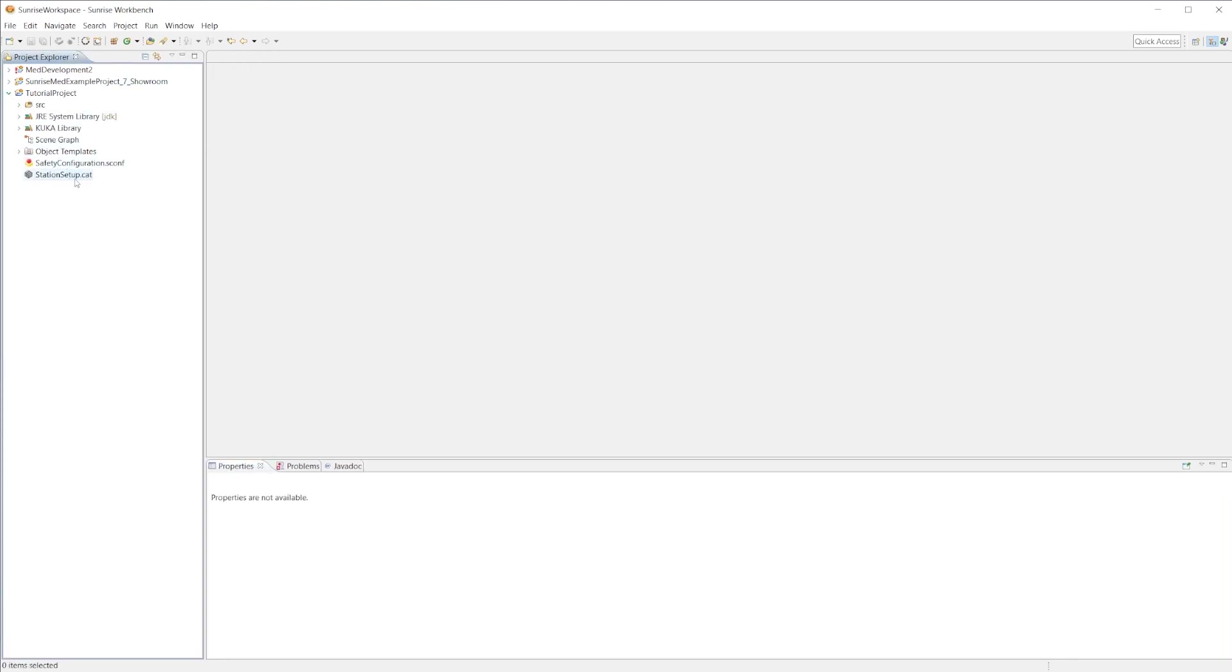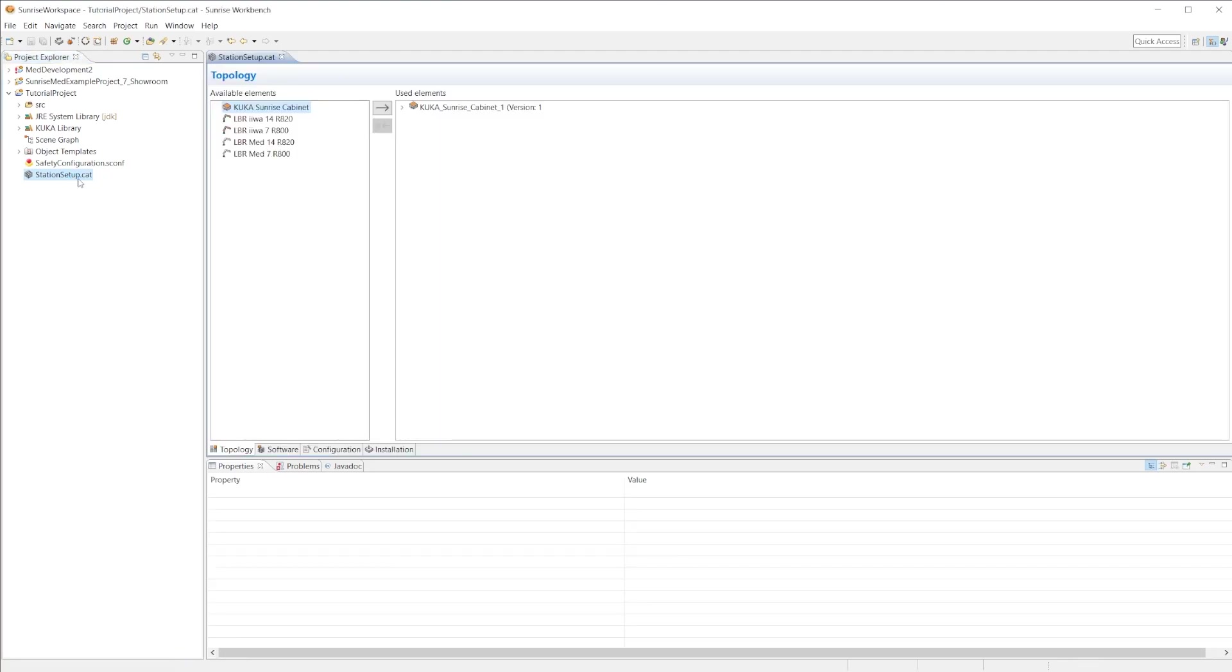The first thing we're going to go to is the station setup.cat. This is kind of like the skeleton of the project, allows you to configure stuff and add option packages to this specific project.